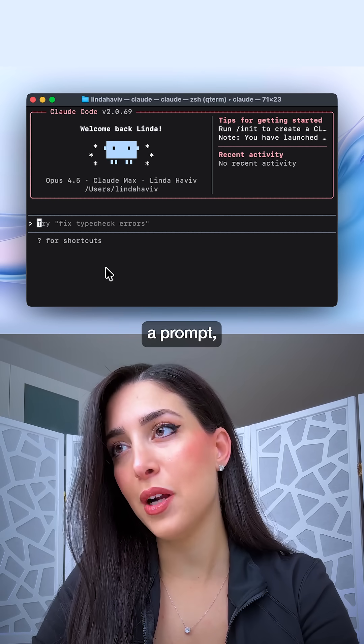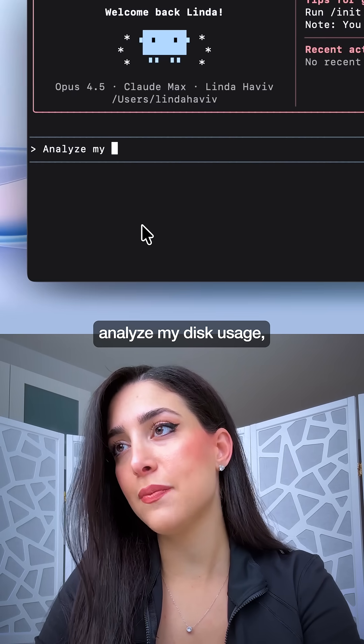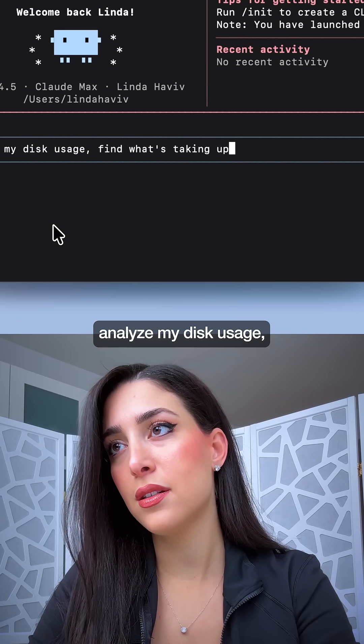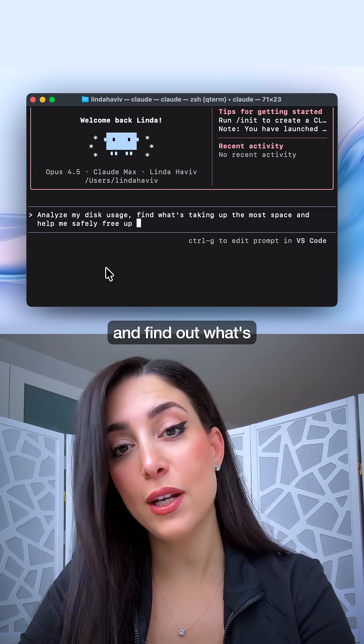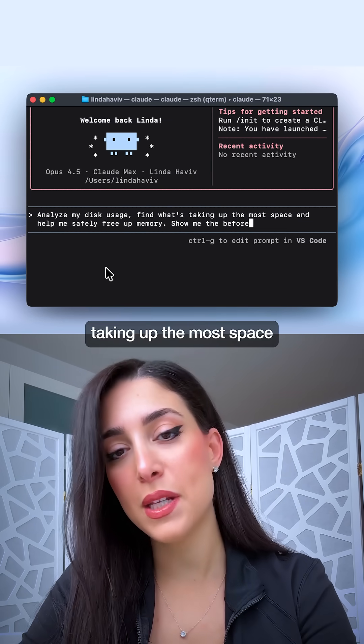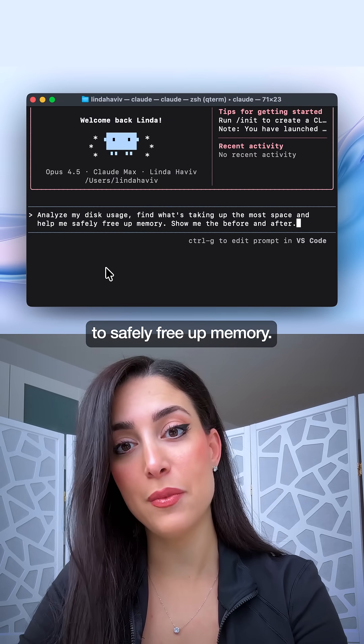Let's give Claude Code a prompt: analyze my disk usage and find out what's taking up the most space to safely free up memory.